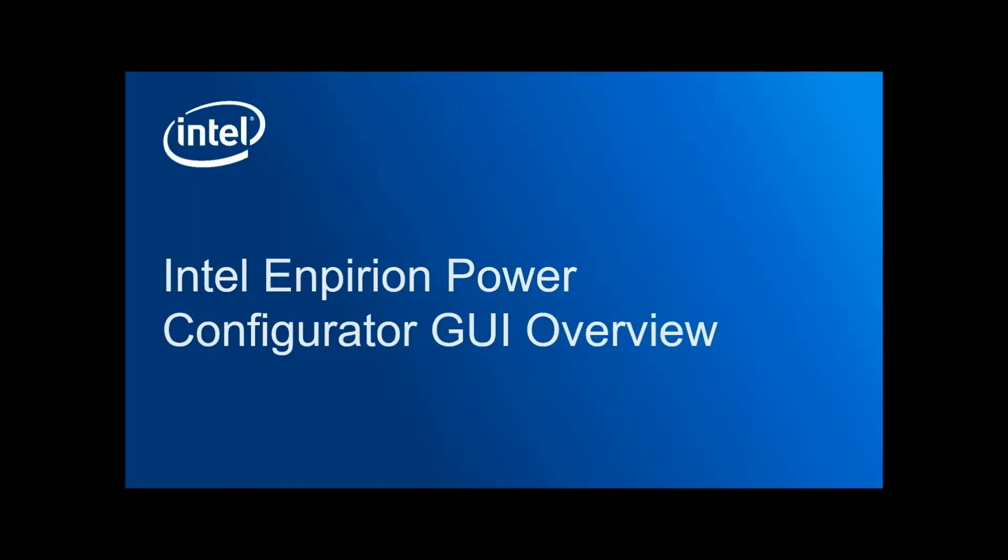Welcome to a quick overview of the Intel Empyrean Power Configurator Graphical User Interface. The GUI supports the EM21 and EM22 families of Power SoC devices, as well as the new ED8401 family of multi-phase controllers. The GUI allows full access to the device's features using PMBus interface.